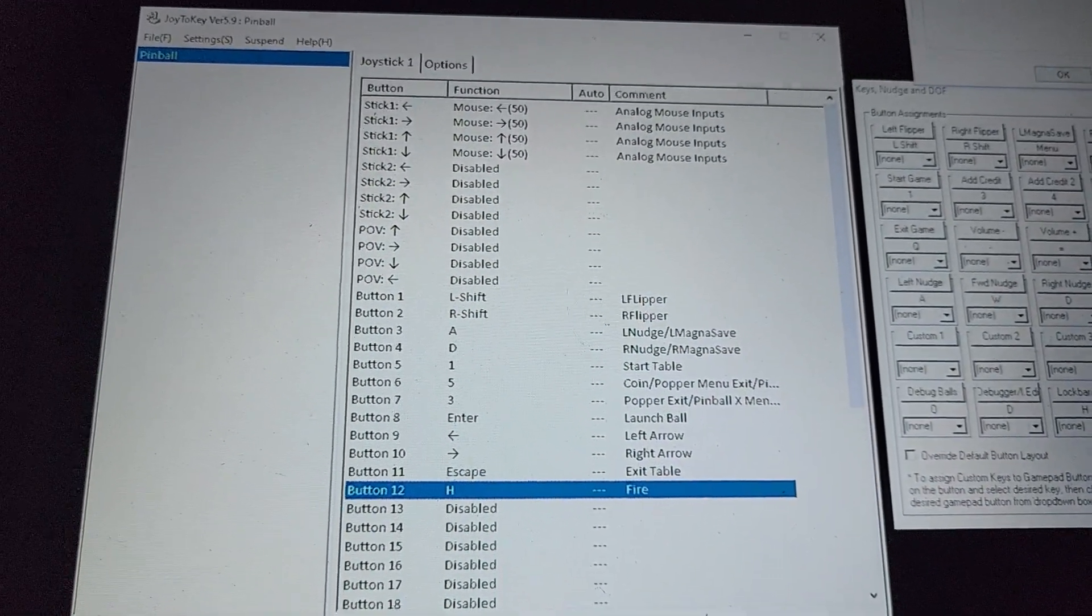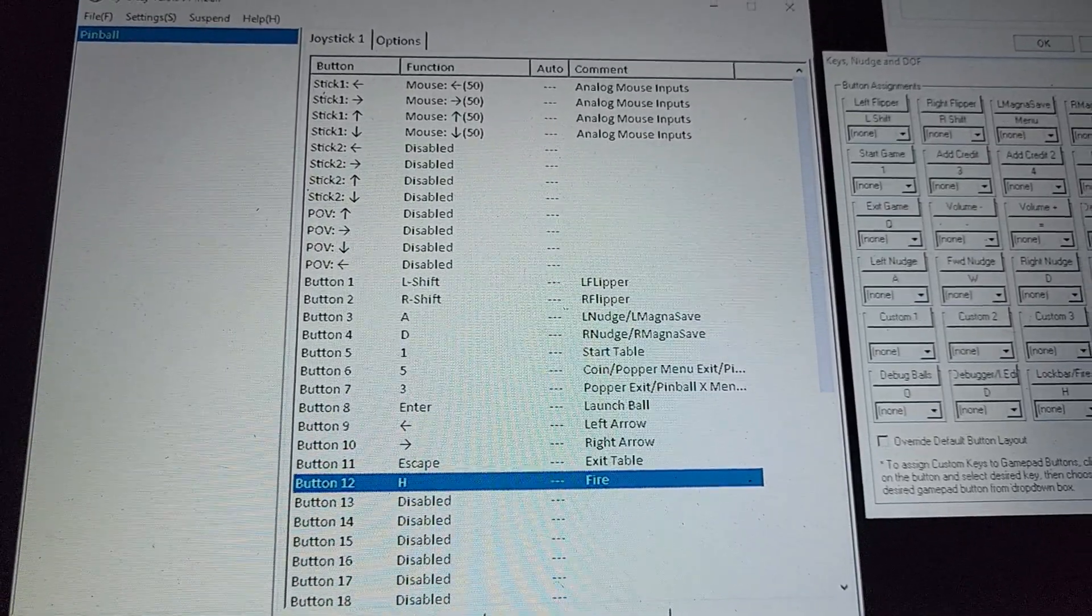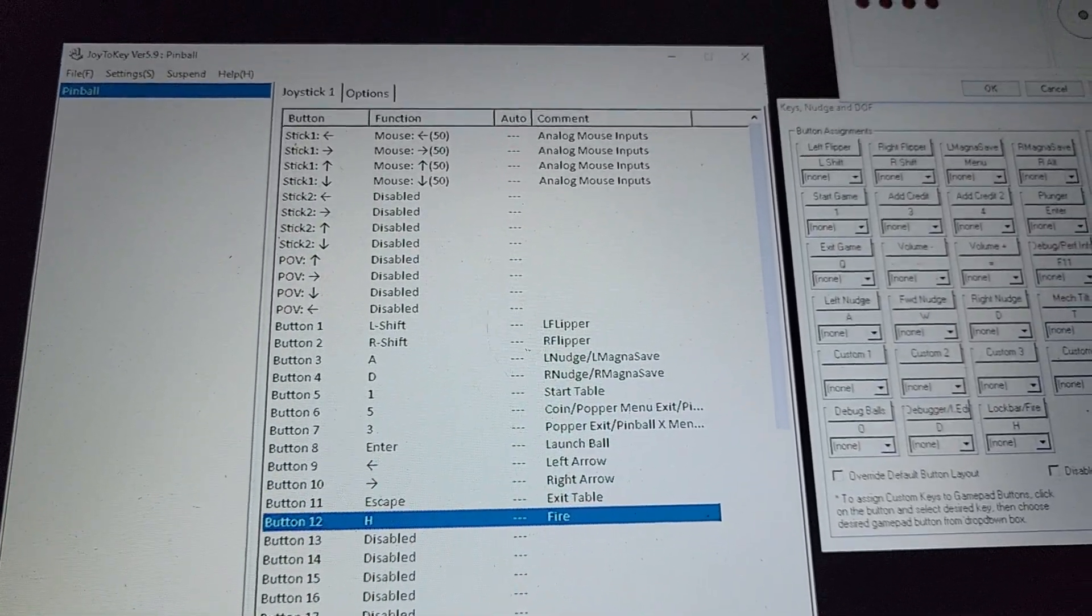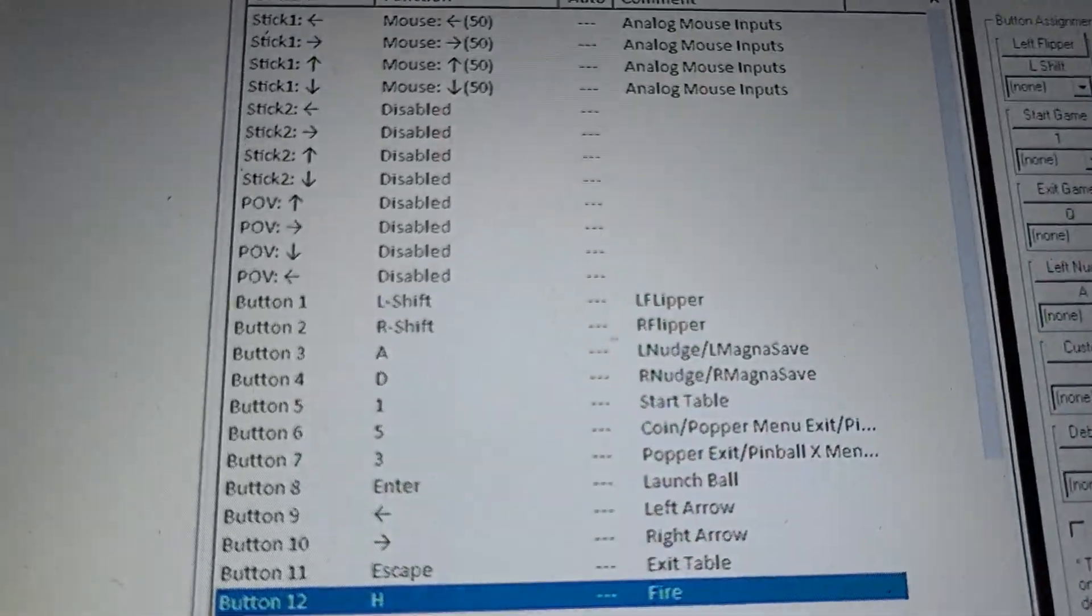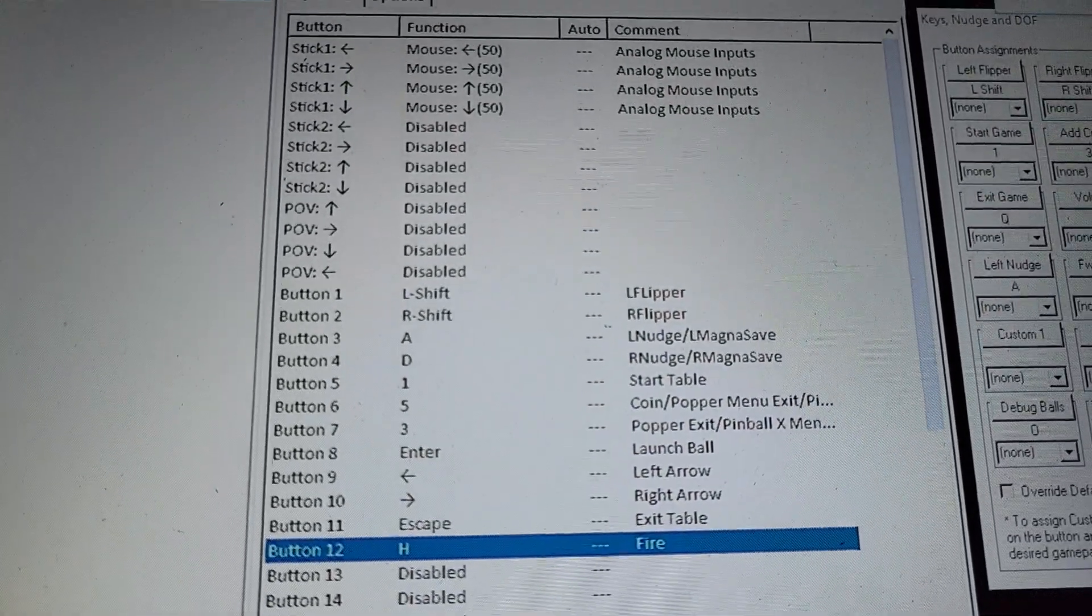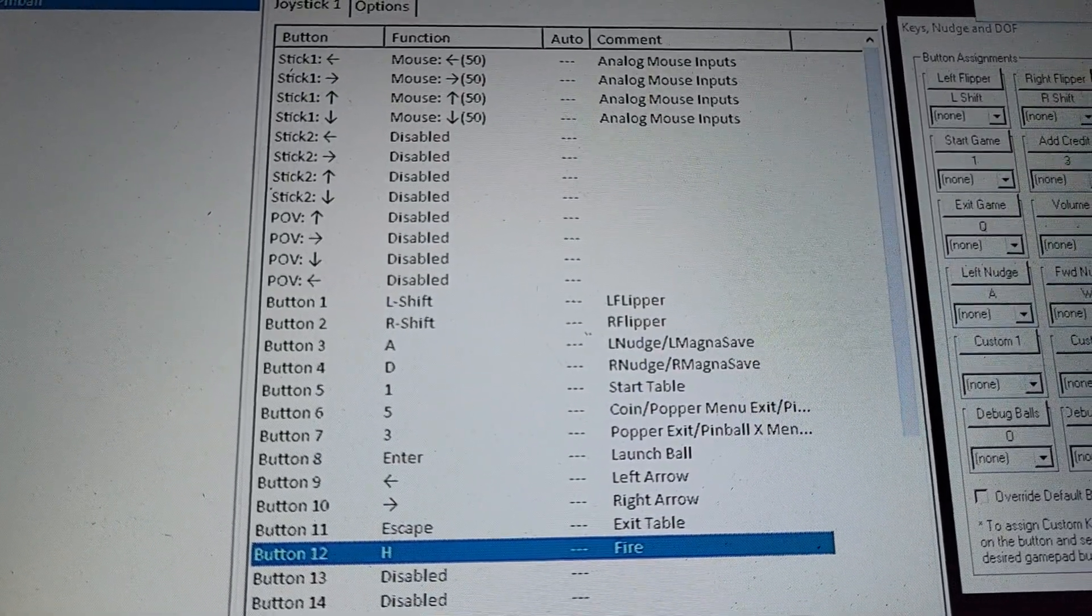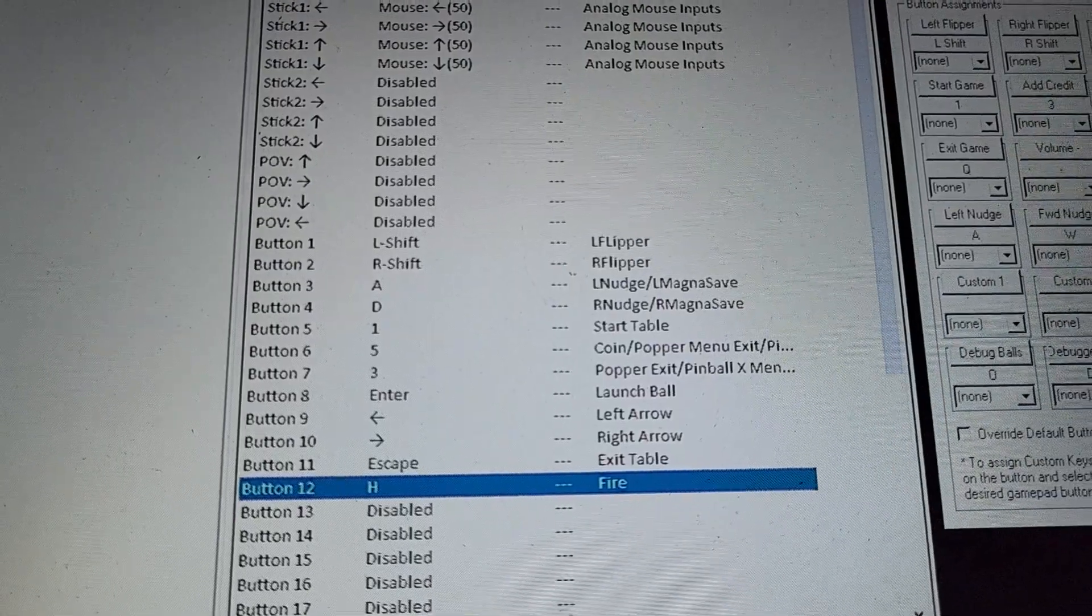Essentially what Joy to Key does is it runs down in the system tray and it'll take over your controls. As you do your gamepad input, it'll convert it to keyboard strokes. You can see button one is left shift, button two is right shift, and so on.